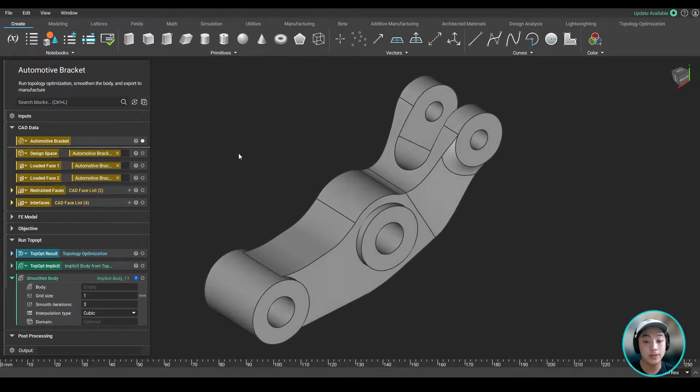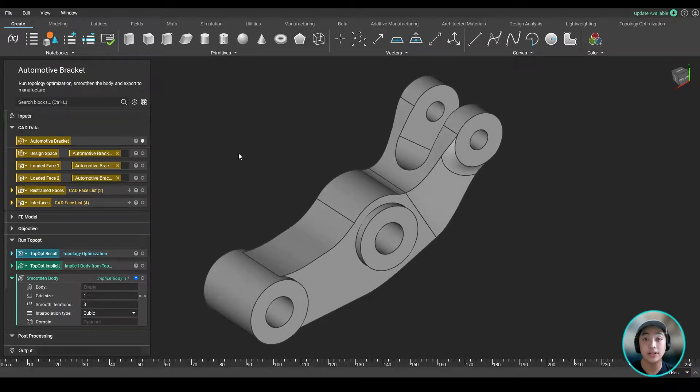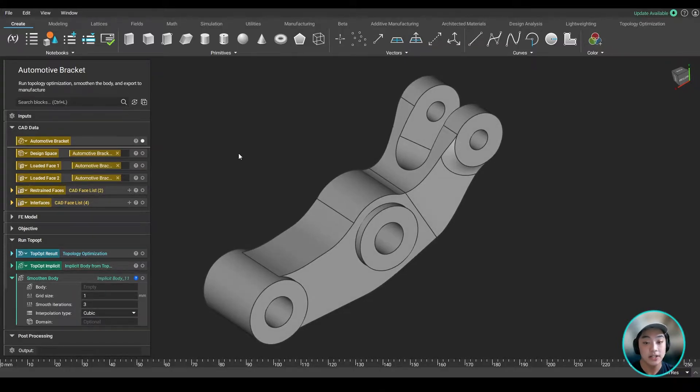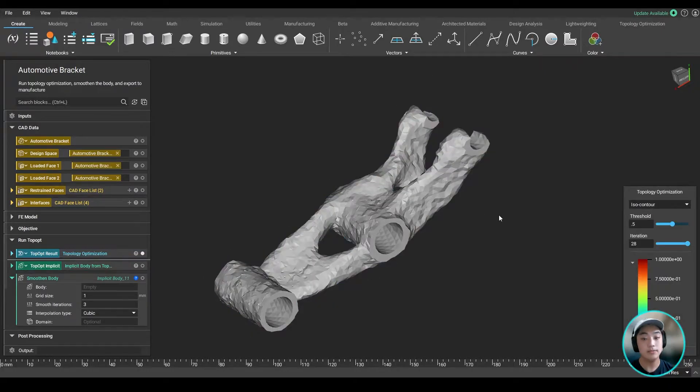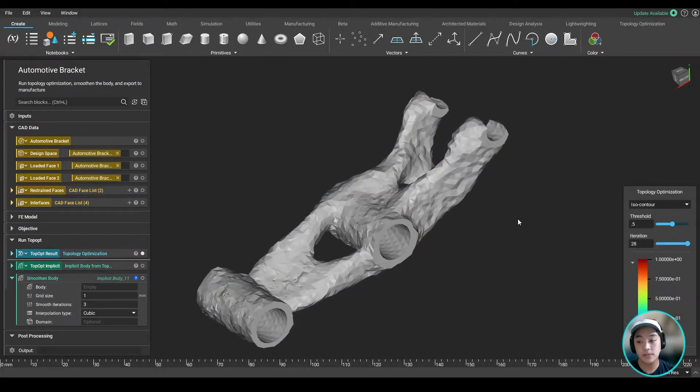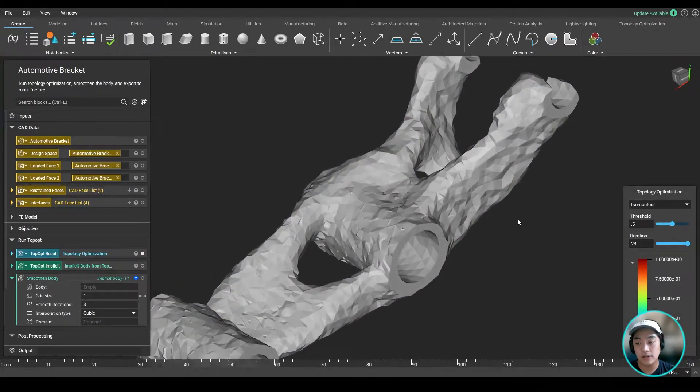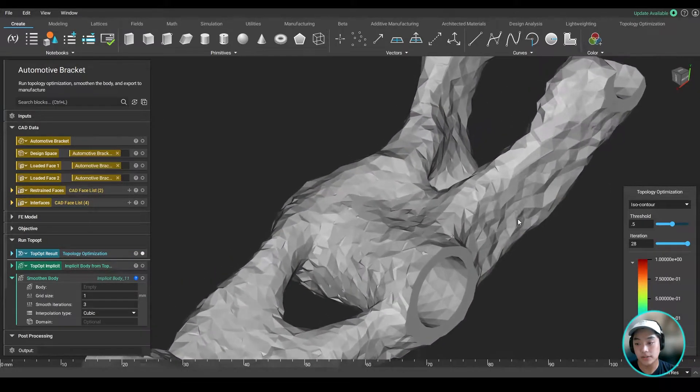So I have this automotive bracket and what I want to do is run a topology optimization on it. So after meshing it, adding in my load cases and specifying a material, I can run the topology optimization and I'll get my raw result over here.